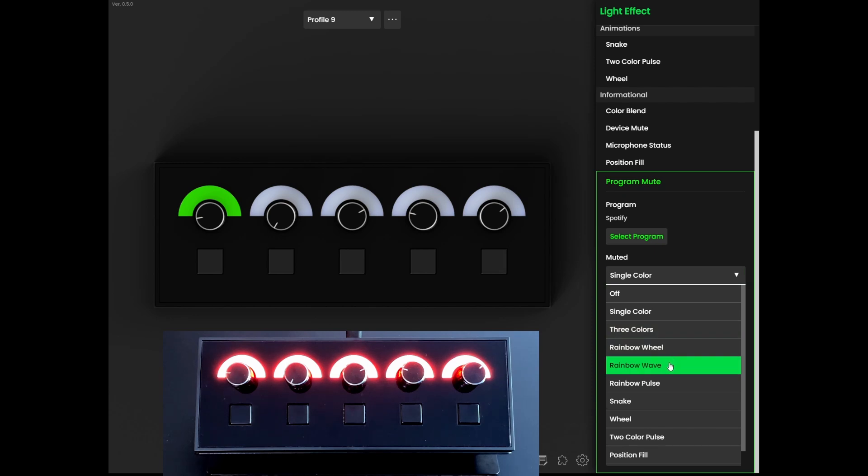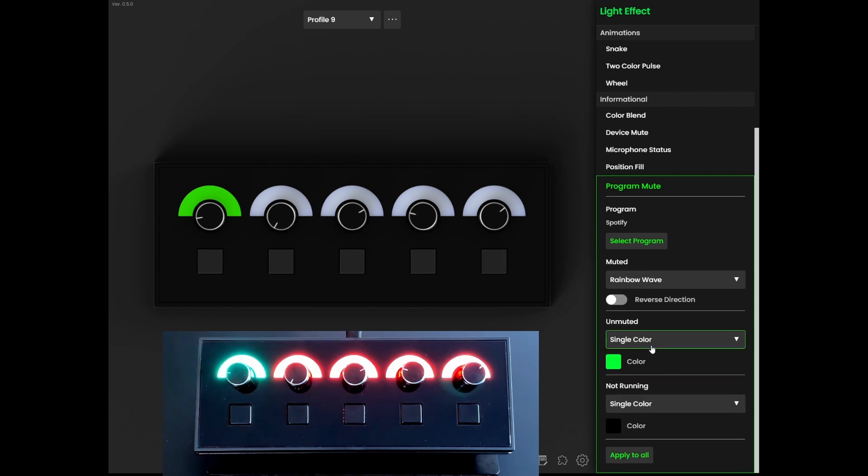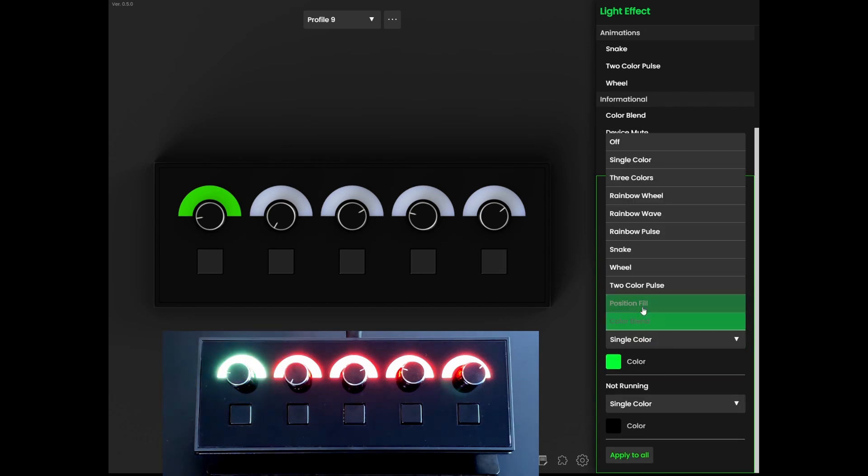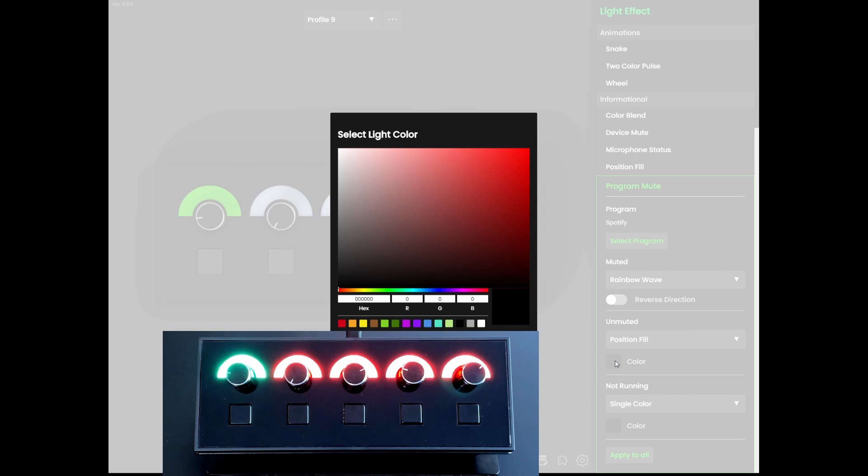Here, we can configure rainbow wave for the muted and a green position fill for the unmuted.